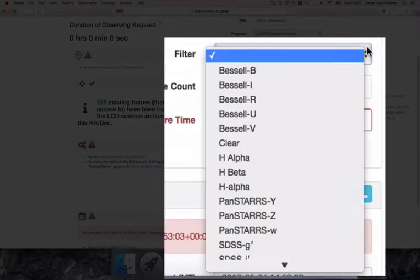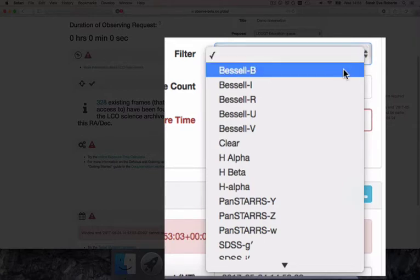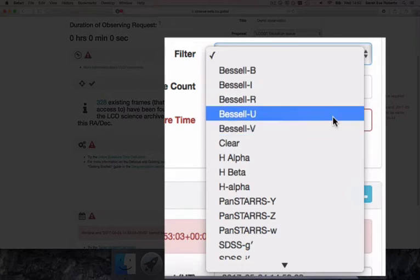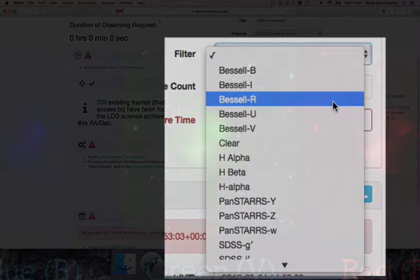These can appear intimidating, but you're likely only to want to use the Bessel filters. These include a blue filter, Bessel B, a green filter, Bessel V, and a red filter, Bessel R. If you're using the 0.4-meter telescopes, you'll have to use the SDSS R' filter instead.